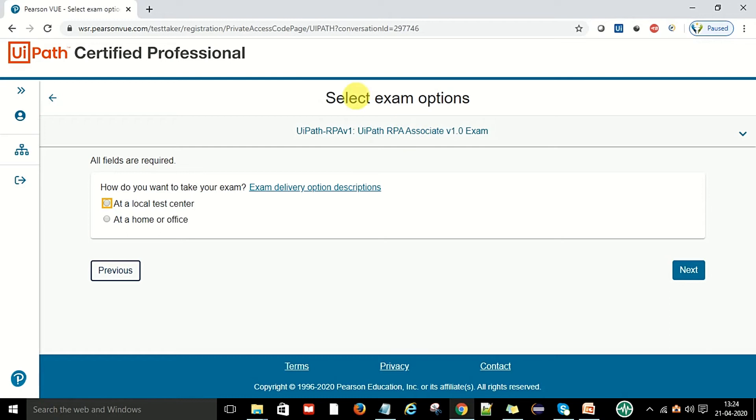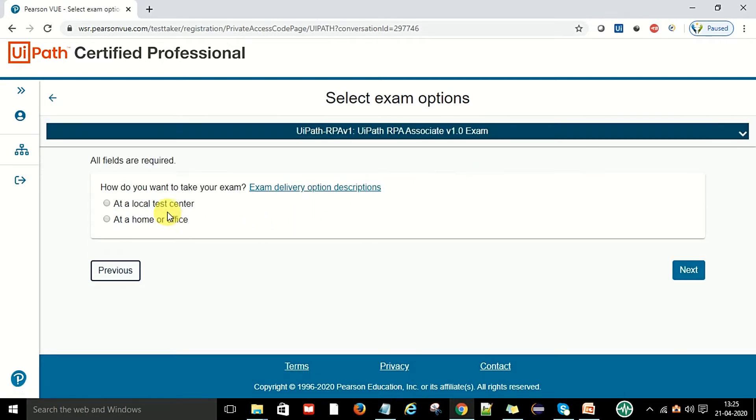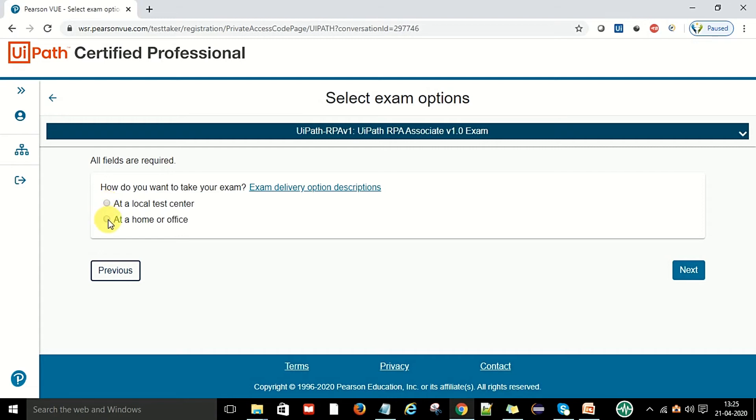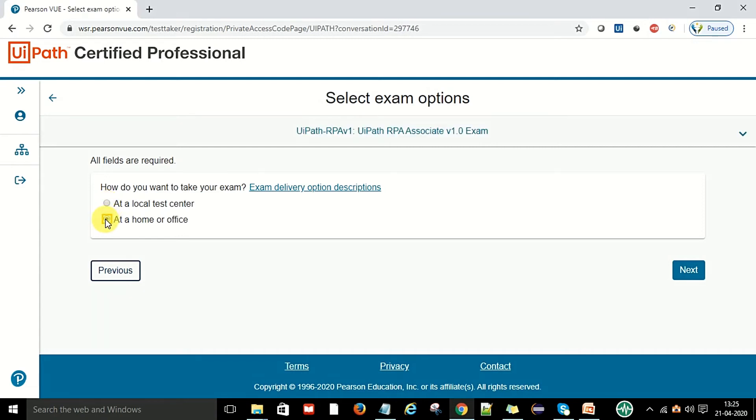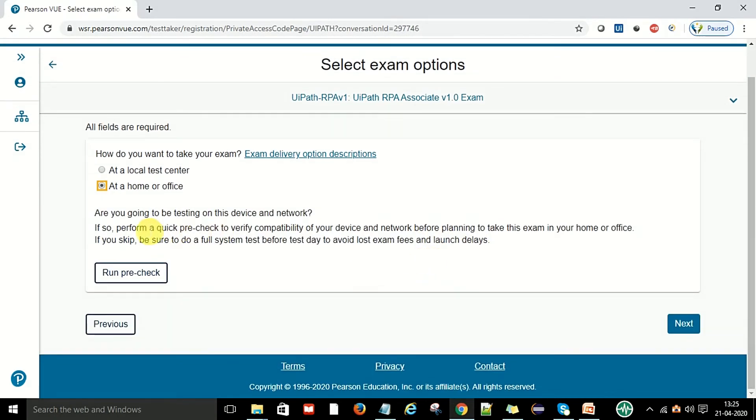All the fields are required. You can see the select exam options. The language is English and this is your exam. How do you want to take your exam? Exam delivery options: at a local test center or at home or office. You select whichever you want. Right now I am going to say at home or office.